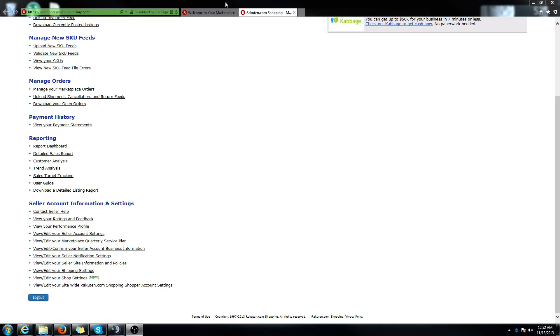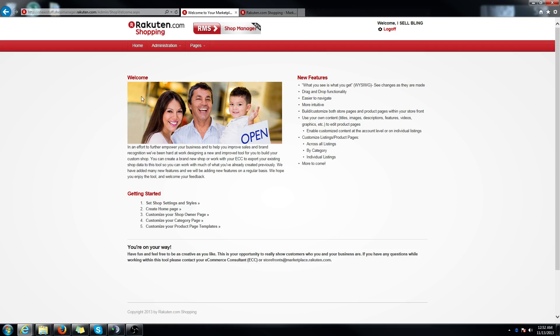It's going to have you re-login and once you finish logging in with the login credentials it will take you to your shop manager homepage.